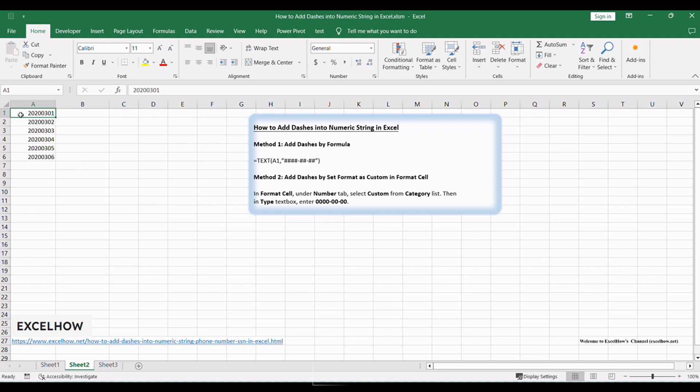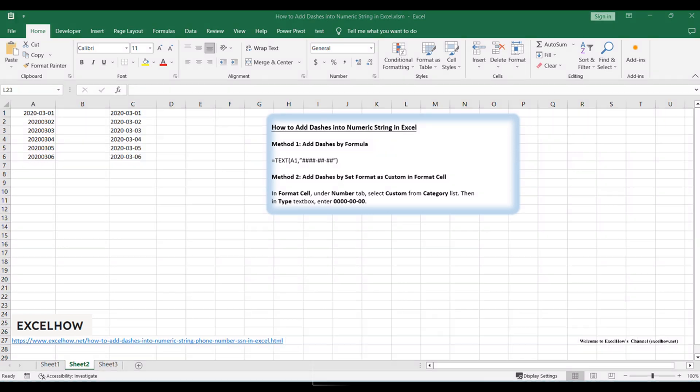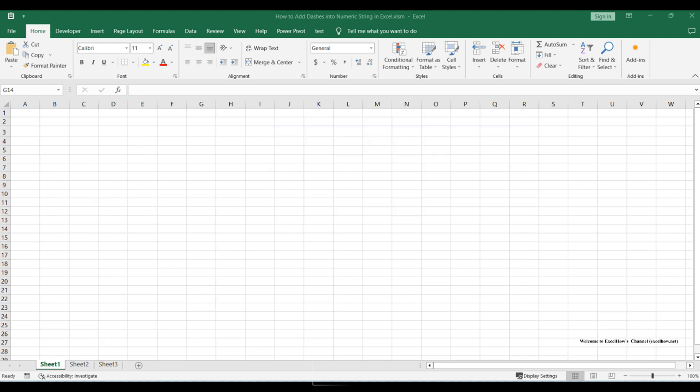In this example, if you want to change 20200301 in A1 to 1 March 2020 in C1, you need to add two dashes to separate the string. Though we can add dashes manually one by one, it is still a little complex for users. So we need a simple way to add dashes now.